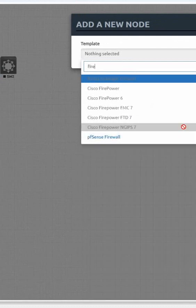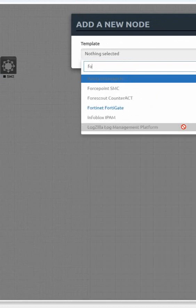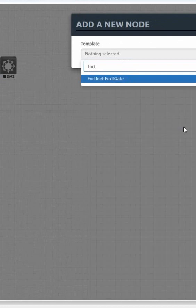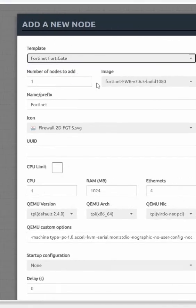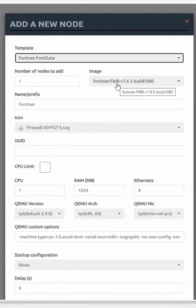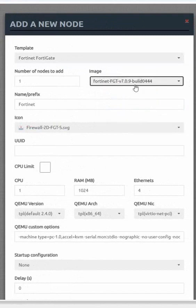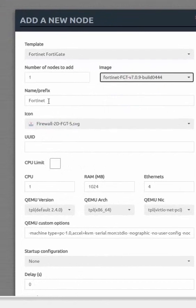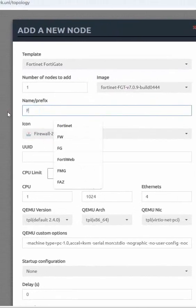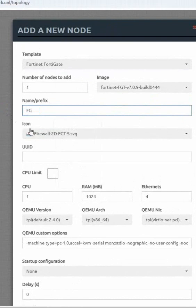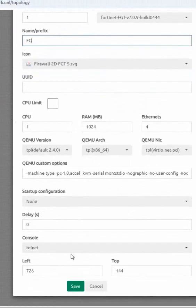Let me take FortiGate. This is FortiWeb - which one? This one we are taking. I can give any name here, FortiGate or firewall, anything. Keep everything as it is, everything default.